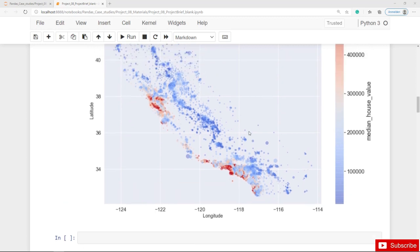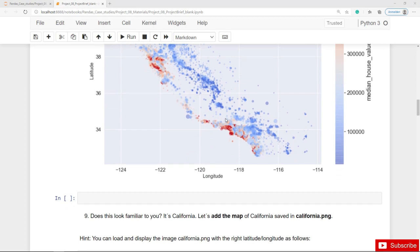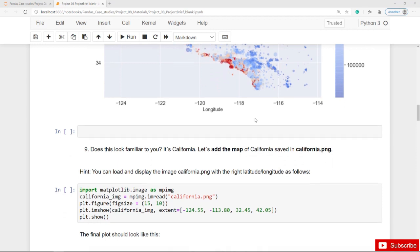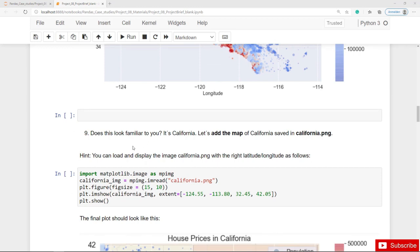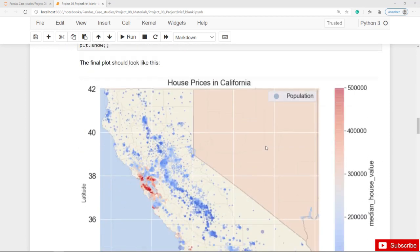The resulting shape could look familiar — it's the shape of California. We can add the map of California and create a combined figure or image. You can find the map of California in the file california.png, along with a hint on how to load and display the image and create the California plot with the correct latitude and longitude. The final plot should look like the one shown here.